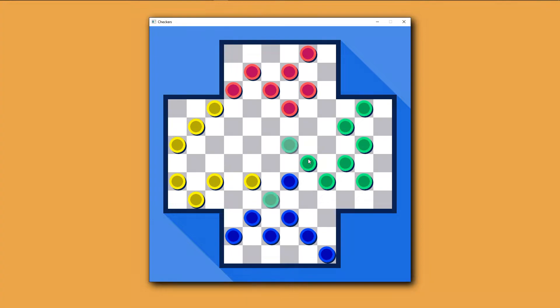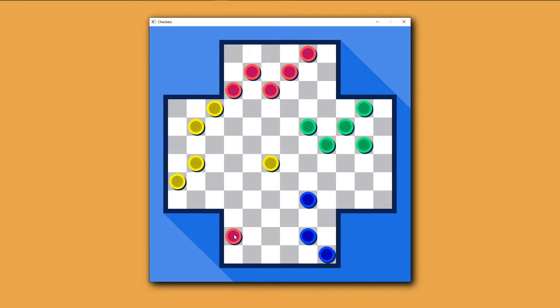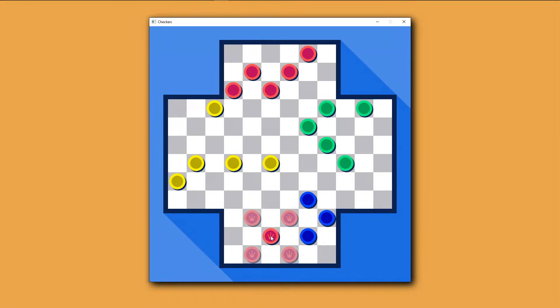A checker can jump over another checker to remove it, and this can even be done multiple times. Once a checker reaches the opposite side of the board, it becomes a king. This allows it to move in any direction.